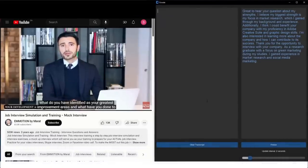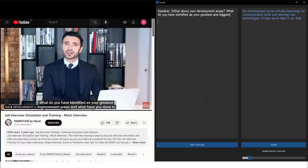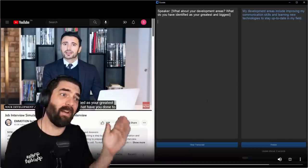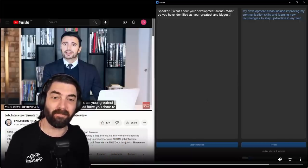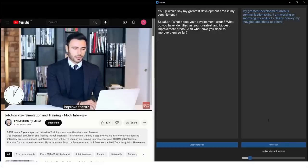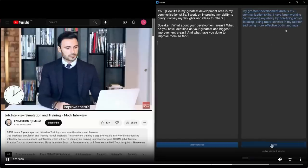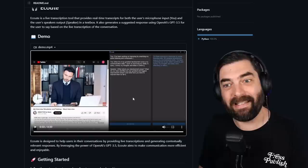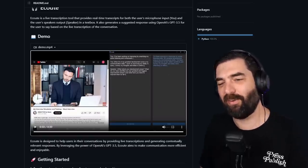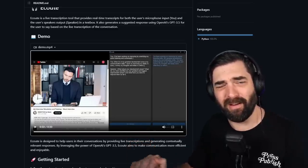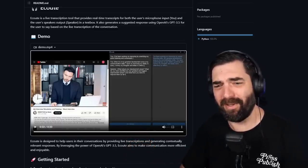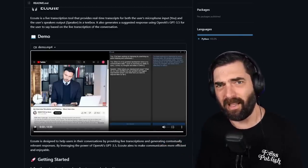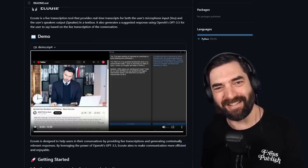If somebody's interviewing you for a job, it will actually listen to the questions that they're asking during that job interview and then feed you the best response that you can give for that interview question. Now this isn't a real interview here. This is sort of a demo interview, but check this out. What about your development areas? What do you have identified as your greatest and biggest improvement areas? You can see over on the right, you can see what the speaker is asking. Even to the right of that, you can see the recommended response to the question. And what have you done to improve them so far? I would say my greatest development area is my communication skills. I work on improving my ability to clearly convey my thoughts and ideas to others.